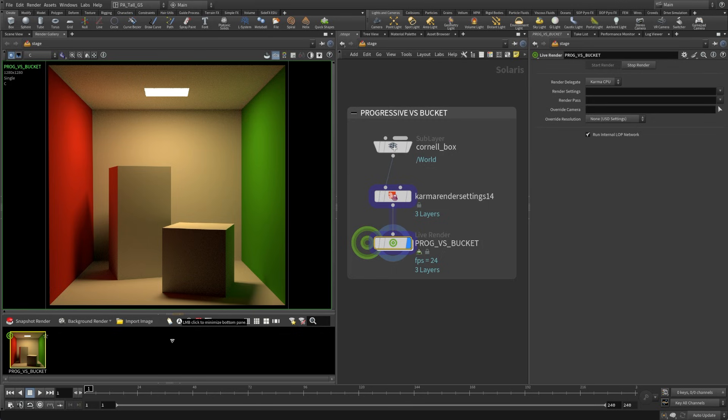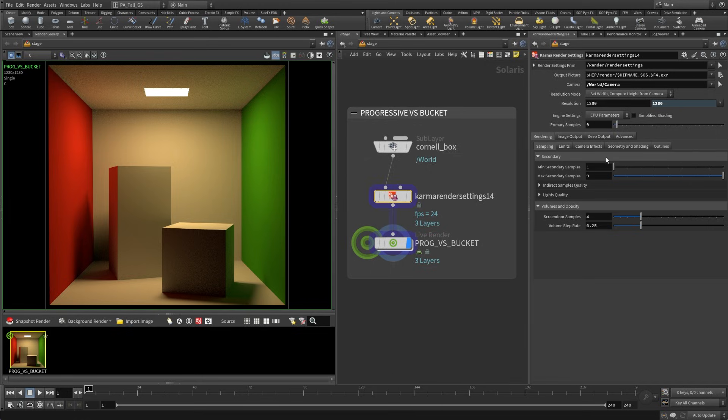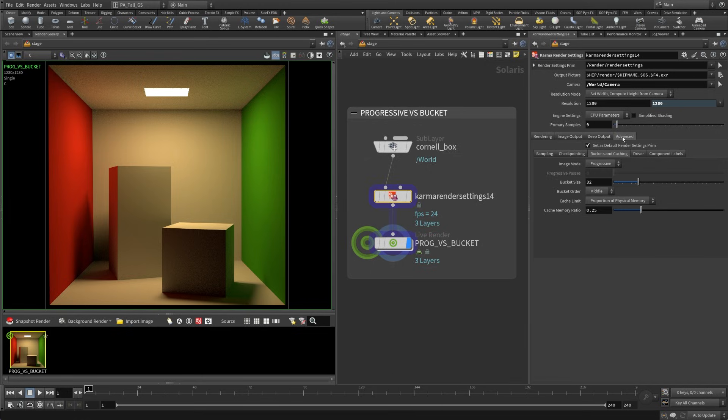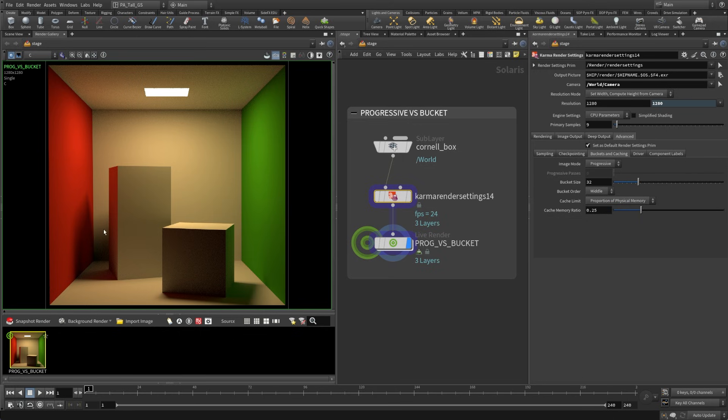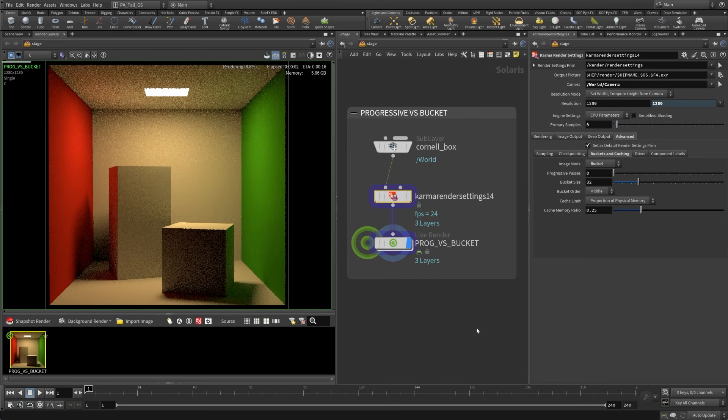Now there is the other mode that we can go into and that's bucket. So let's take a look at how we can switch between those. So here's our Karma render settings. We're going to go over to advanced and in this here you can see there's a buckets and caching section. In here we can change the mode. So right now we're in progressive. We also have the option to change bucket size and we'll talk about that in a second. Let's get over to this bucket image mode and see what happens here.